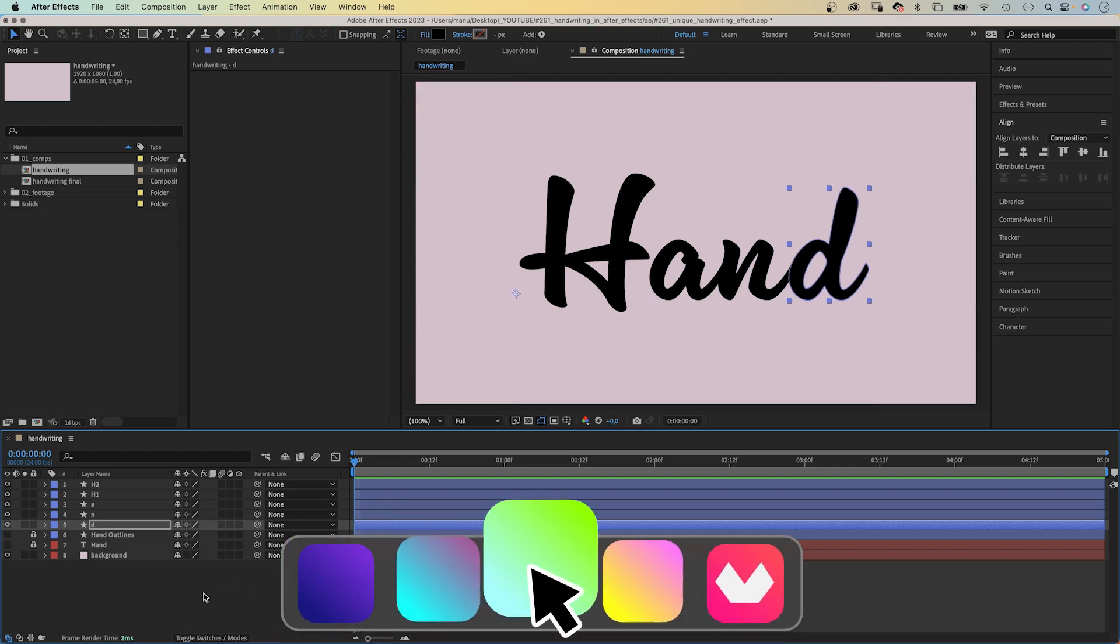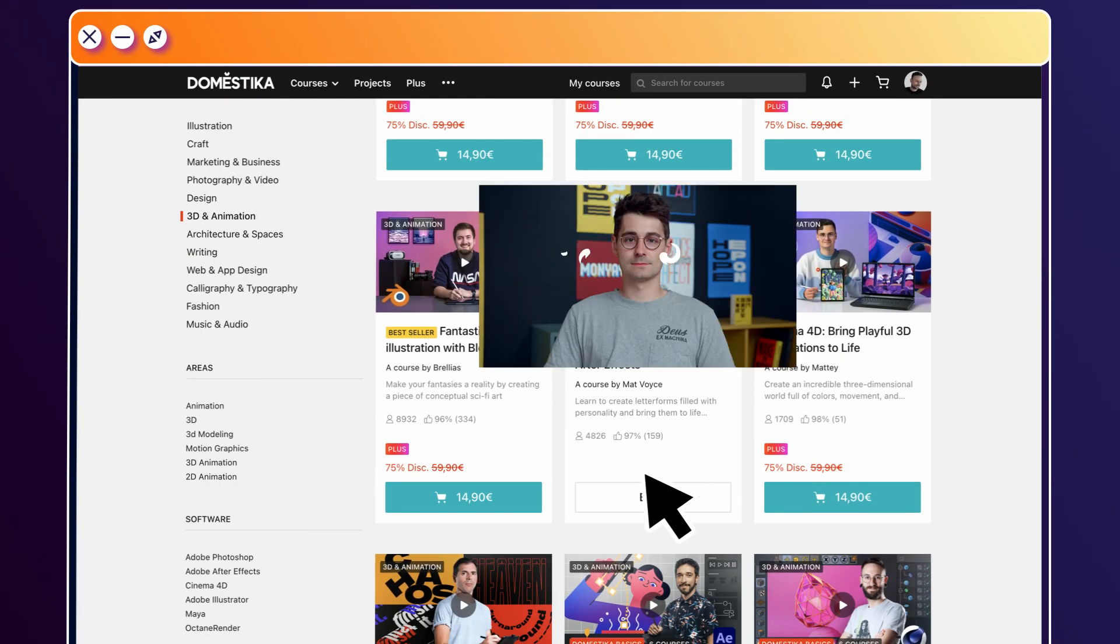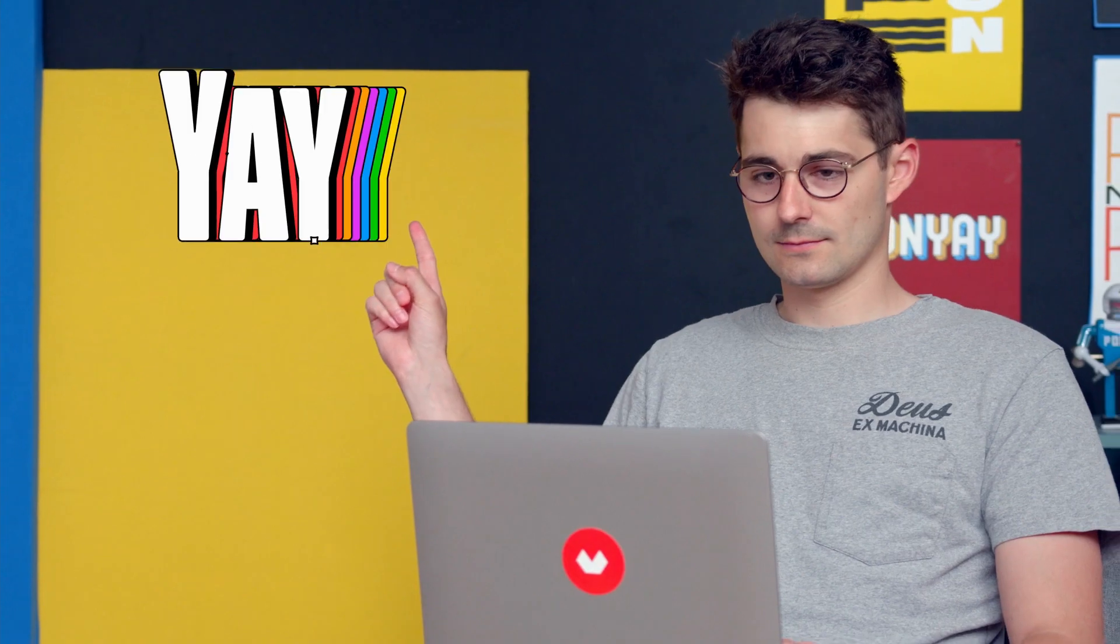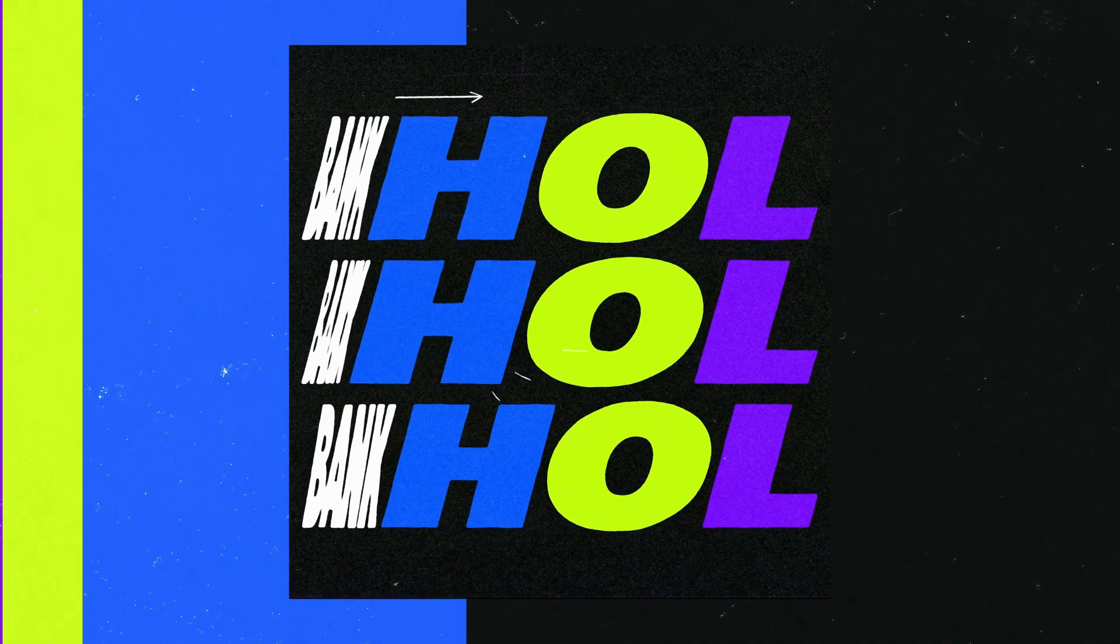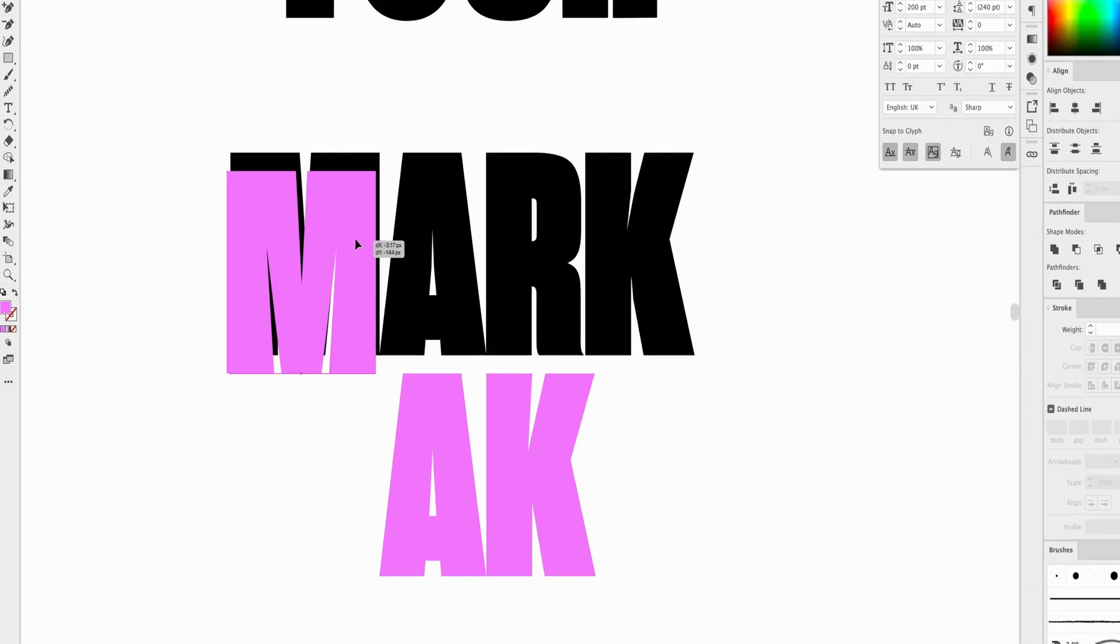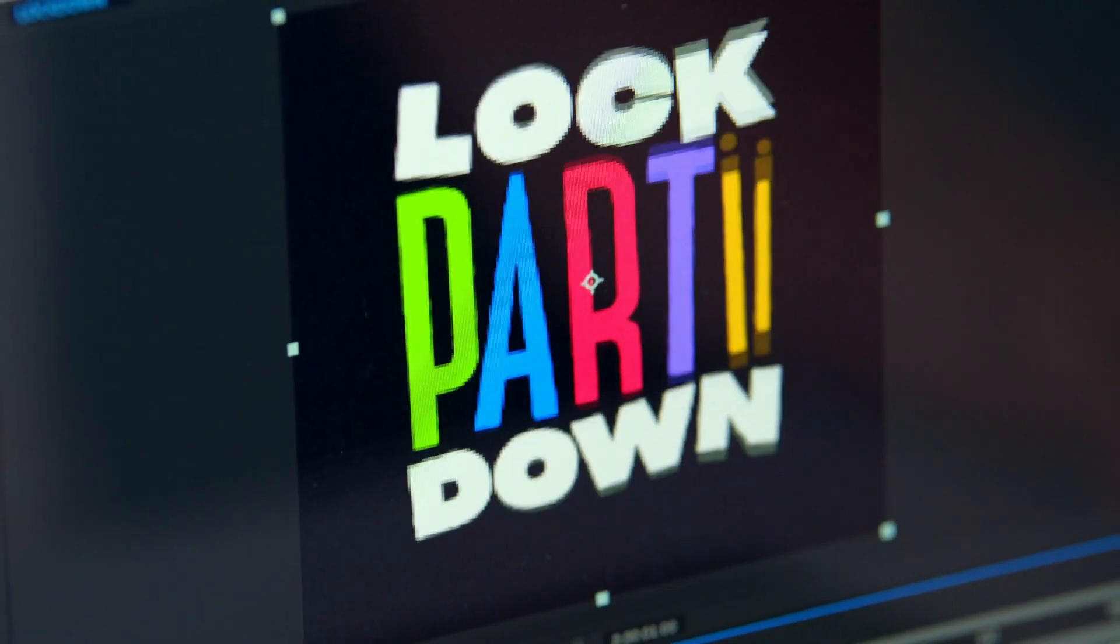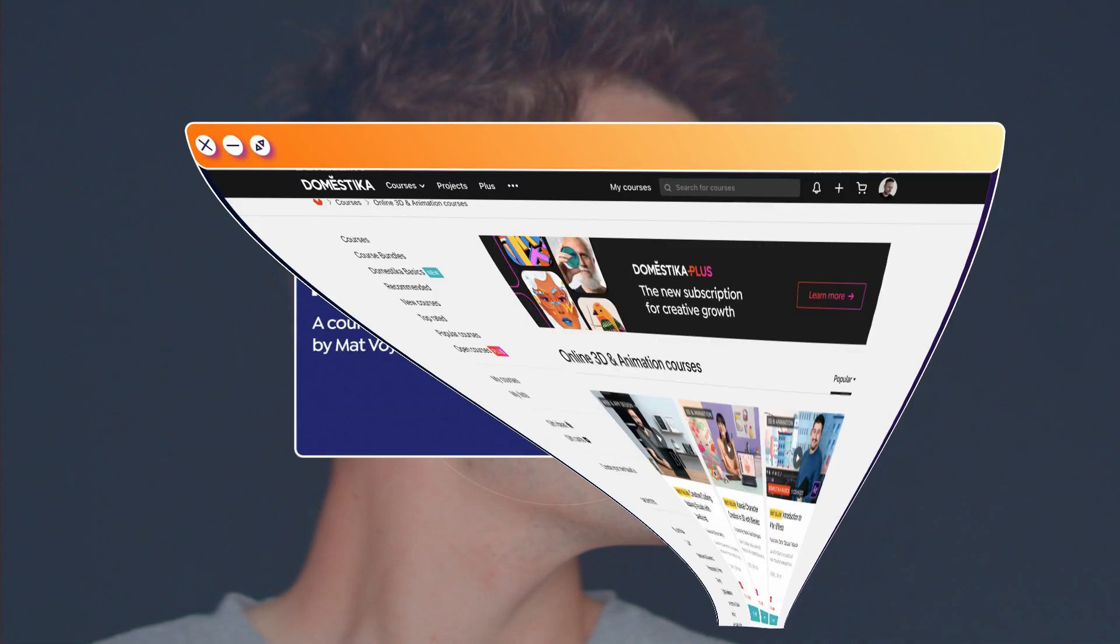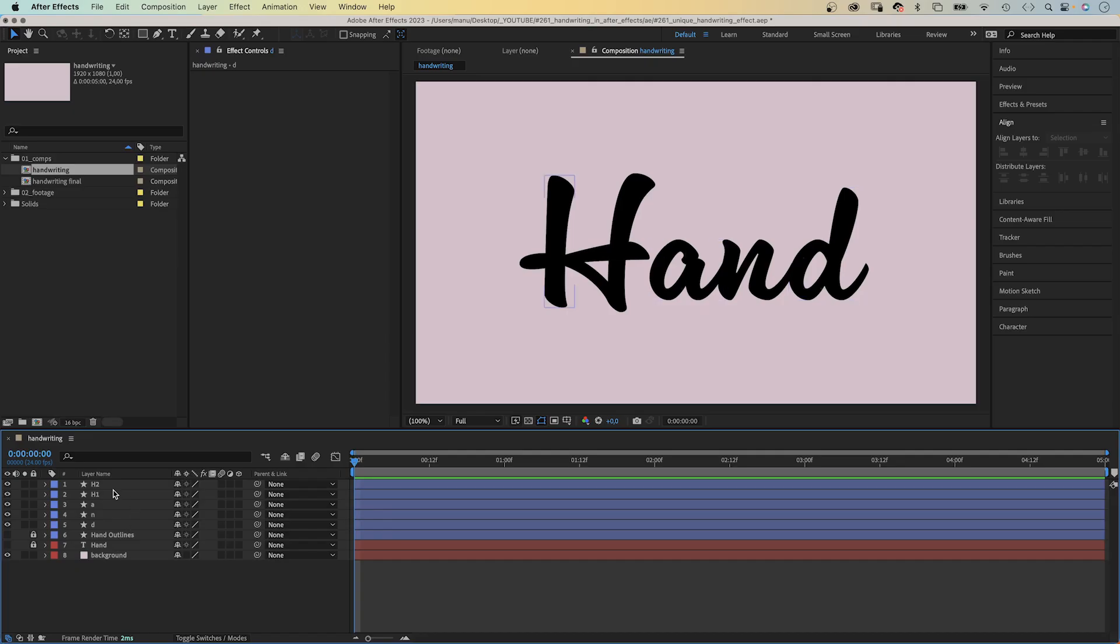Before we animate, let's check out an amazing animation course by Domestika. Learn how to create expressive typography in motion with After Effects. Design letter forms in Illustrator and animate them in After Effects. I've added the link to this course and all animation courses to the description. And if you'd like, use the code MANUELESSMOTION10 for an extra 10% off. Let's animate.